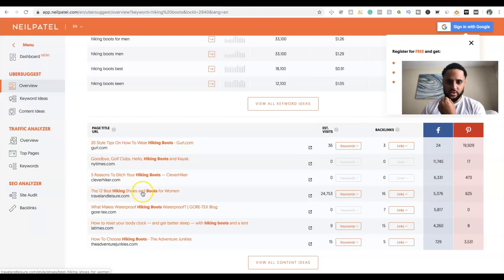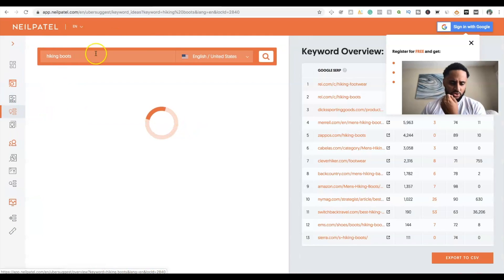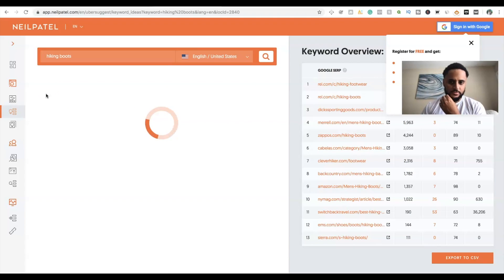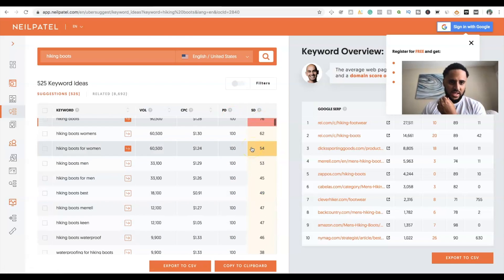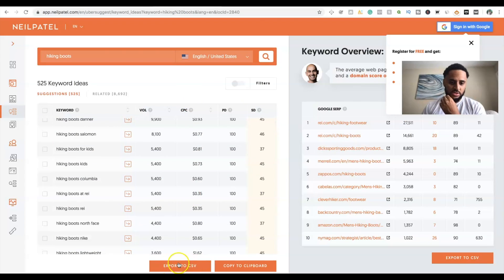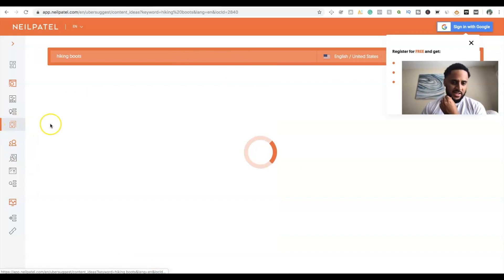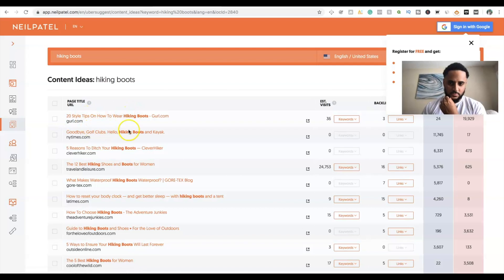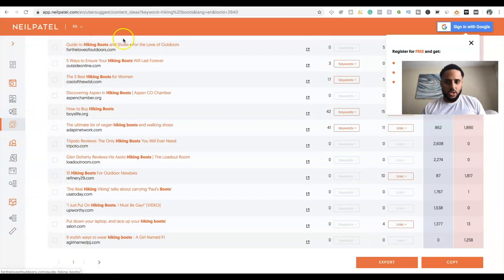Ubersuggest shows you keyword ideas similar to what Keyword Finder does. One downside is you can't organize results by difficulty score the way you can in Keyword Finder. On Keyword Finder you can sort by difficulty score and export to a CSV file like Google Sheets or Excel. Ubersuggest also has a 'content ideas' section for your keyword — for example, 'hiking boots' — showing other articles people have written about that topic, which gives you inspiration for your own content.